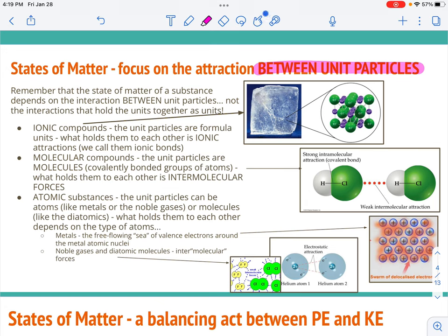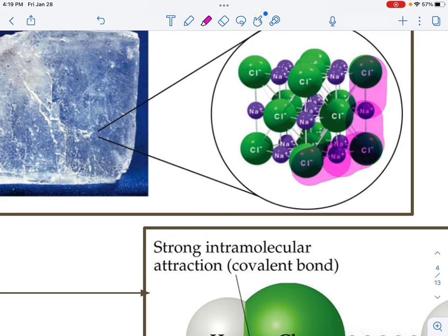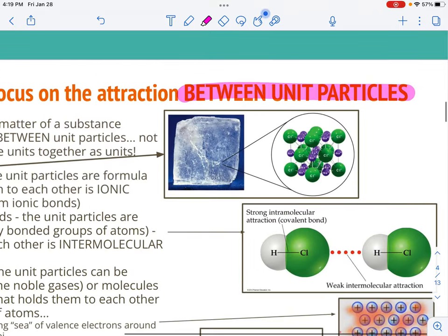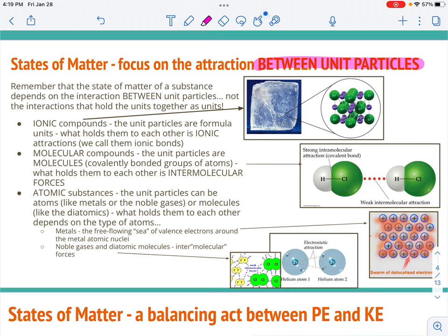In molecular compounds, it's not between the hydrogen and the chlorine within the molecule — it's rather between one molecule and the other. In ionic compounds, those forces are actually the ionic attractions: holding the sodium ion to a chloride ion, to another sodium ion, to another chloride ion, etc. But in molecules, we have to make sure we're talking about between the actual smallest unit, which is a molecule.